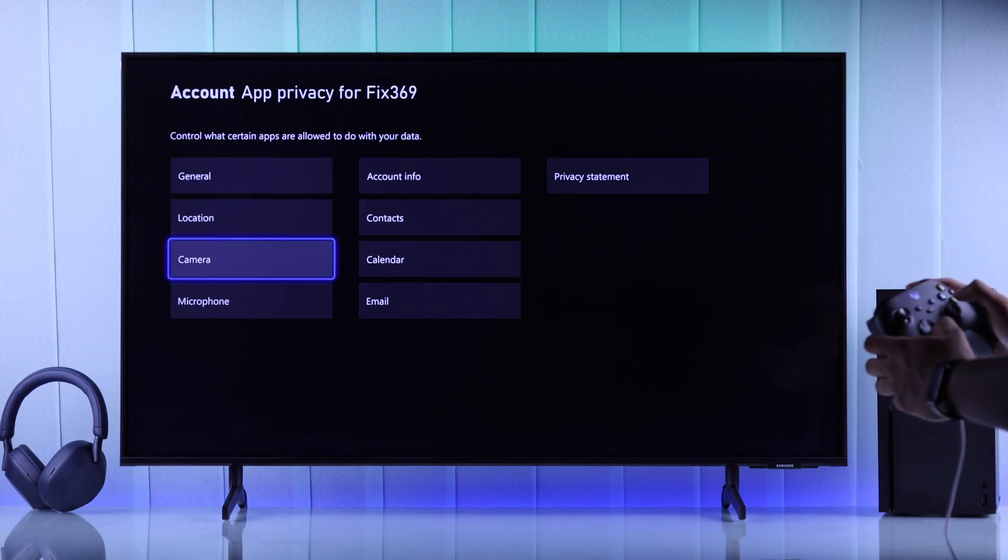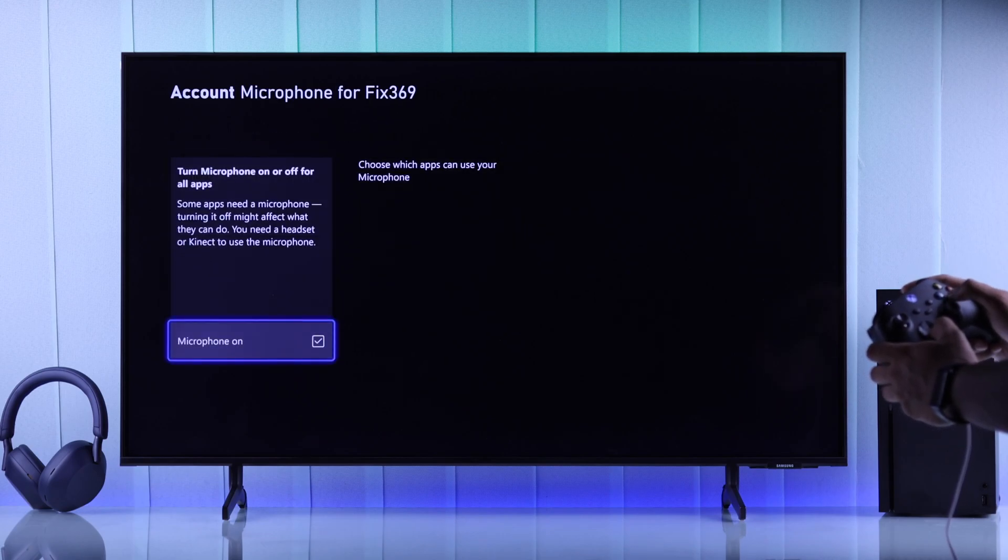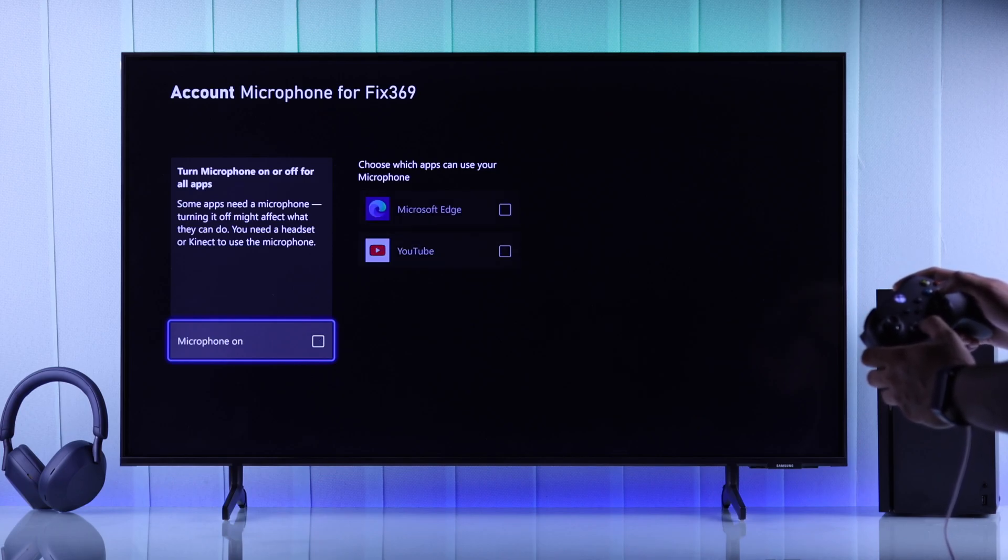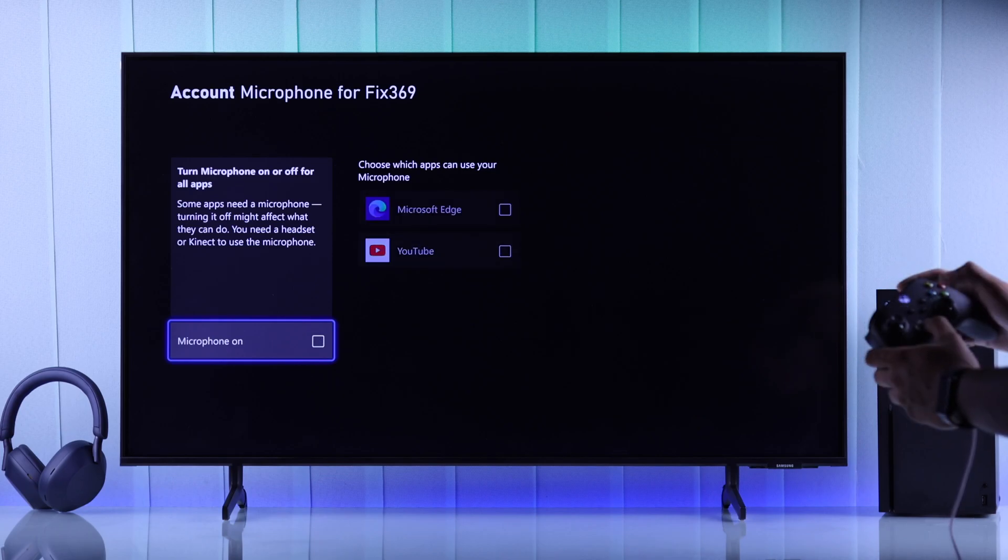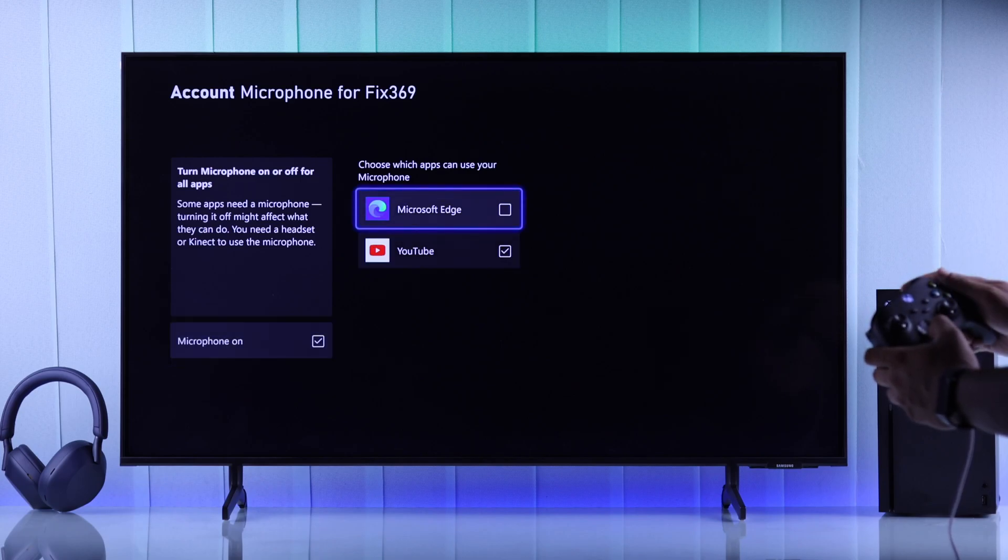Now you'll just need to toggle off Microphone On, and this will disable microphone access for all apps. Or you can also keep it toggled on and disable an app manually. And that's how you can enable or disable the microphone on your Xbox Series X console.